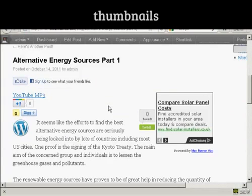So there you go. That's how you can add a thumbnail image into your blog post. And now, see you next time.